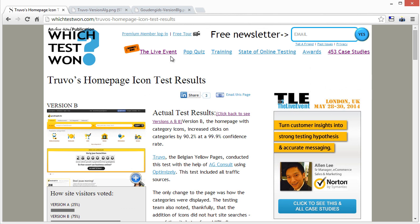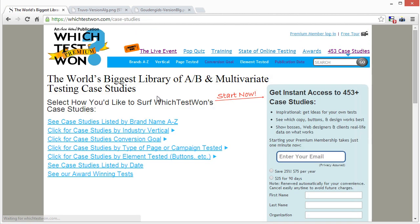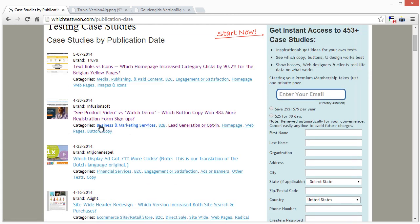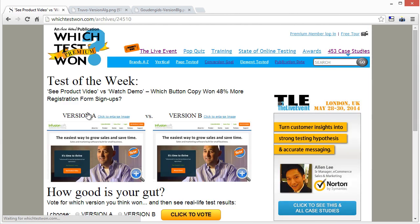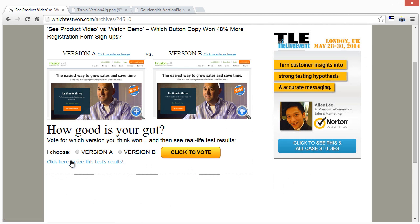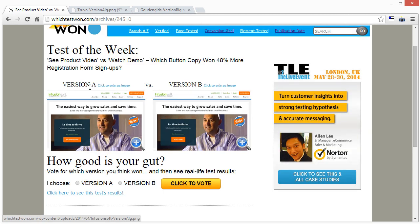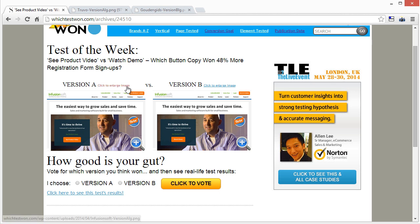So if I go to the 453 case studies section and click on this one — here's what they're testing: 'See product video' versus 'Watch demo.' Which button copy on the call-to-action button won 48% more registration form signups?